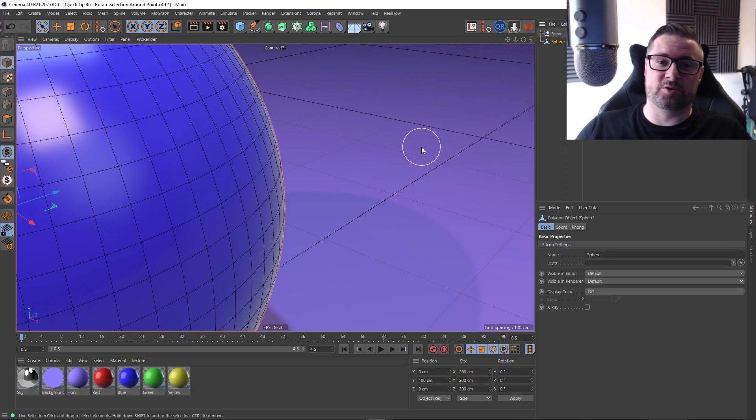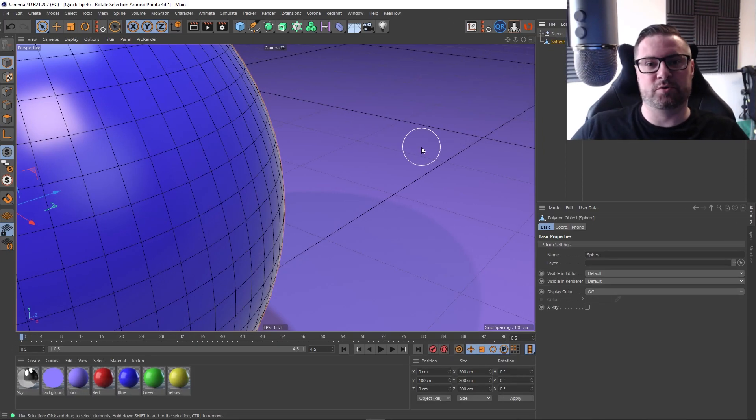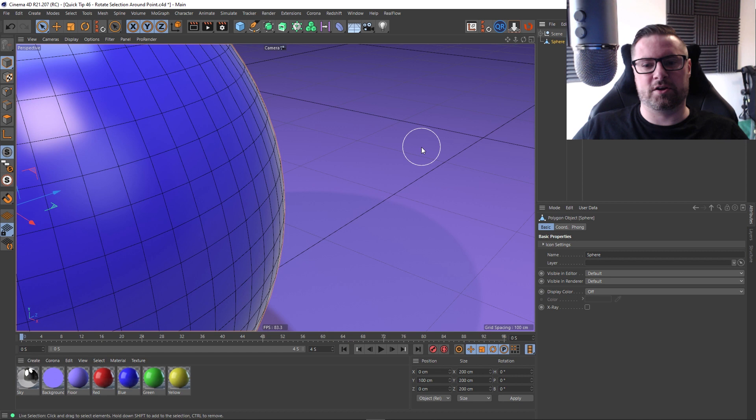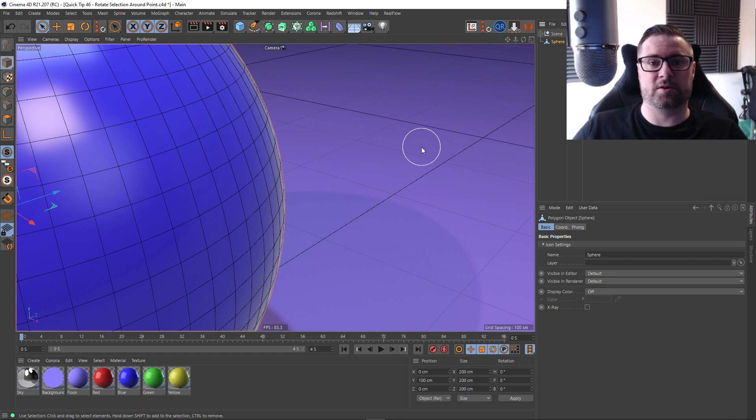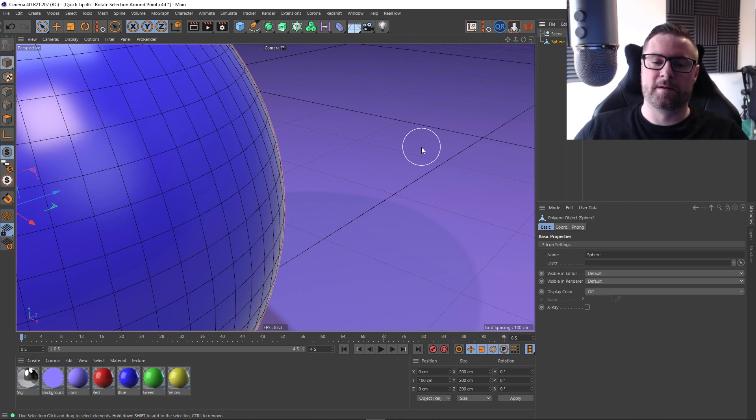Hey guys, it's Sam for Digital Meet again and in this Cinema 4D quick tip I actually want to address something that was raised by one of my viewers.